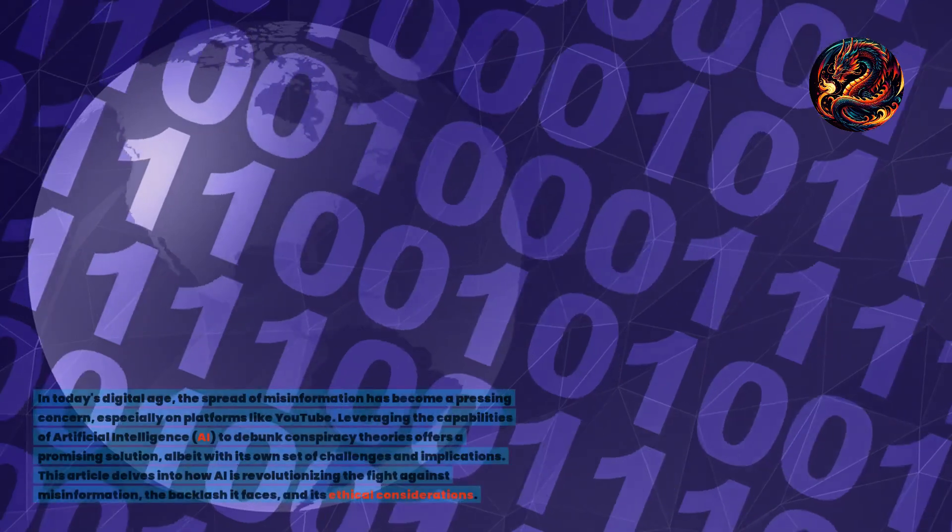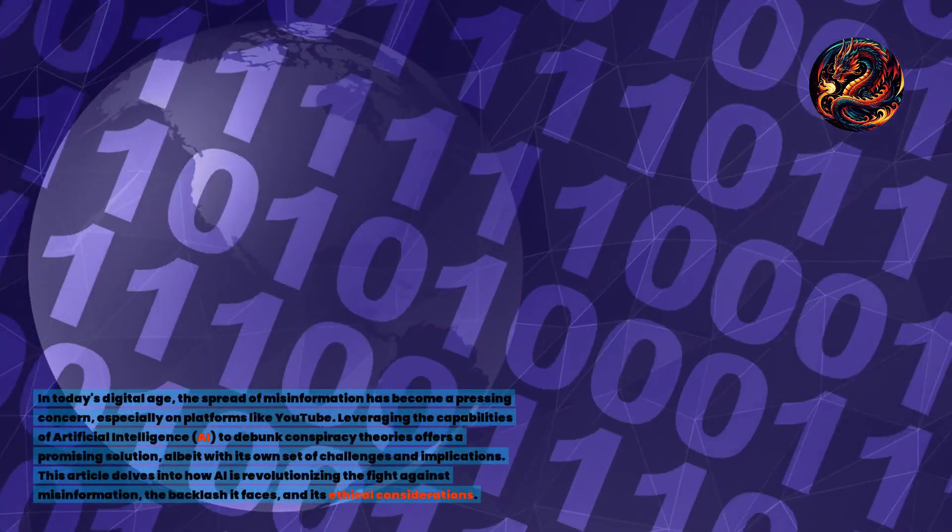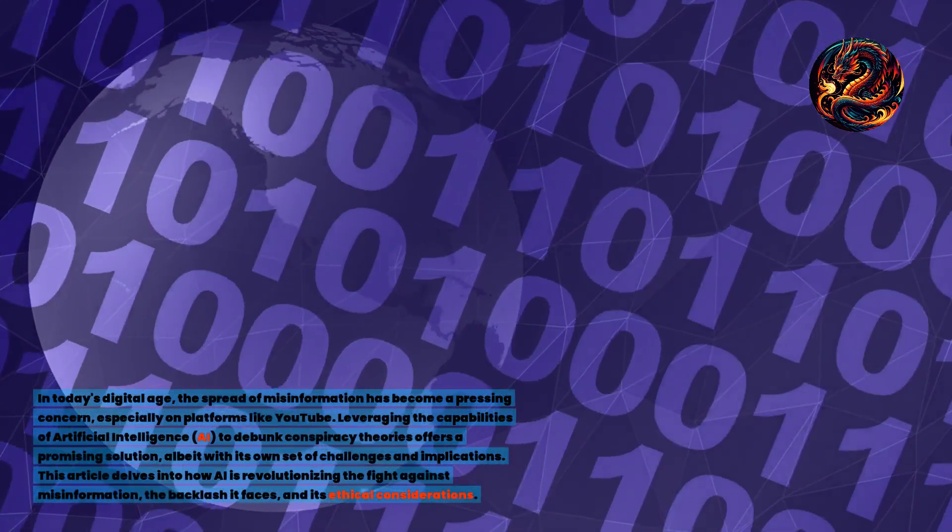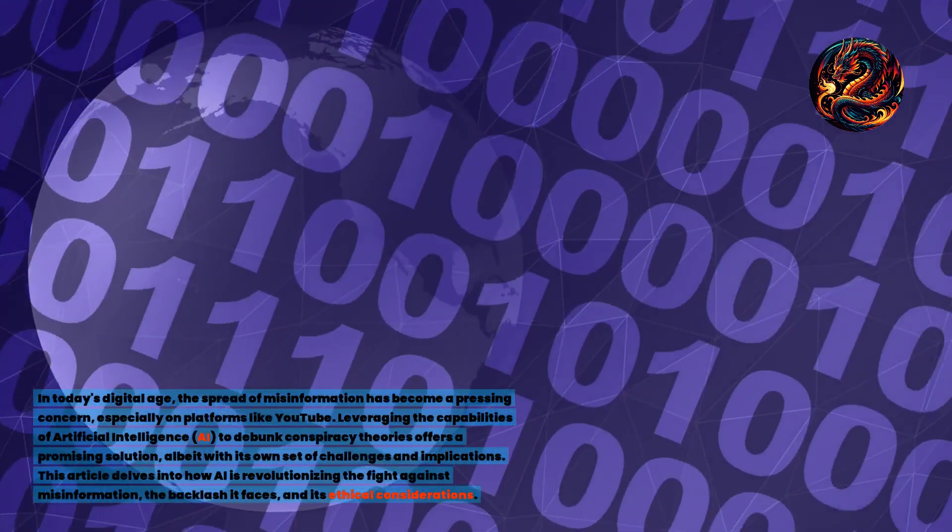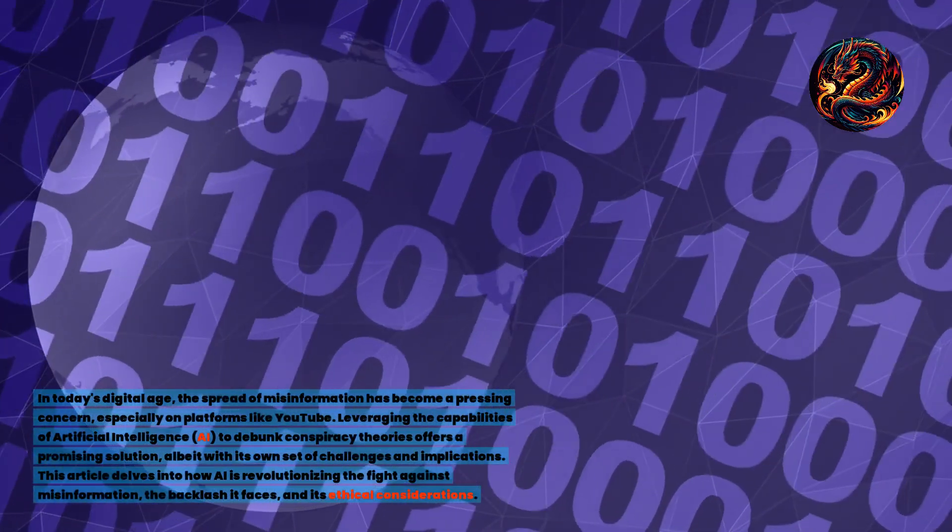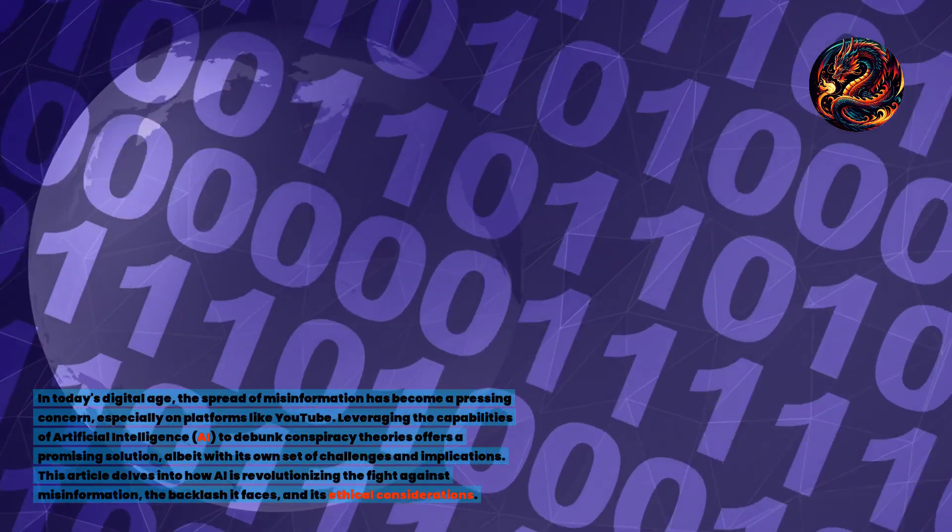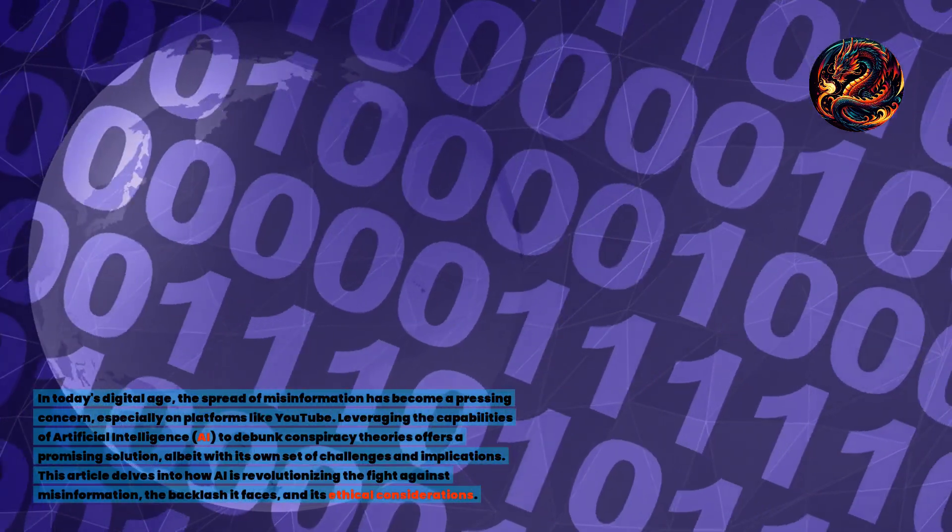Unveiling the power of AI in debunking conspiracy theories on YouTube. In today's digital age, the spread of misinformation has become a pressing concern, especially on platforms like YouTube.